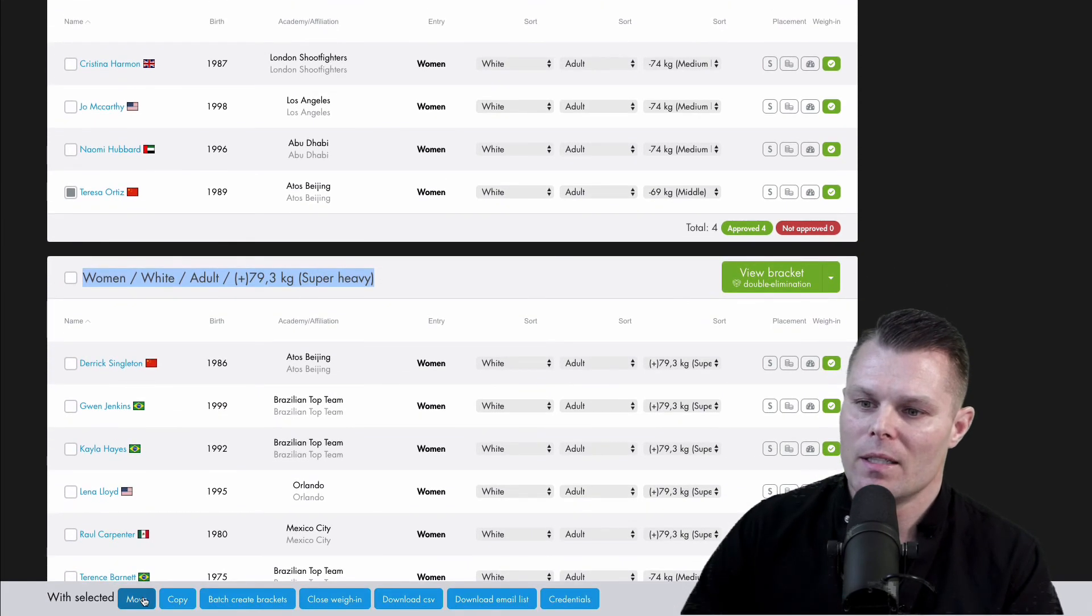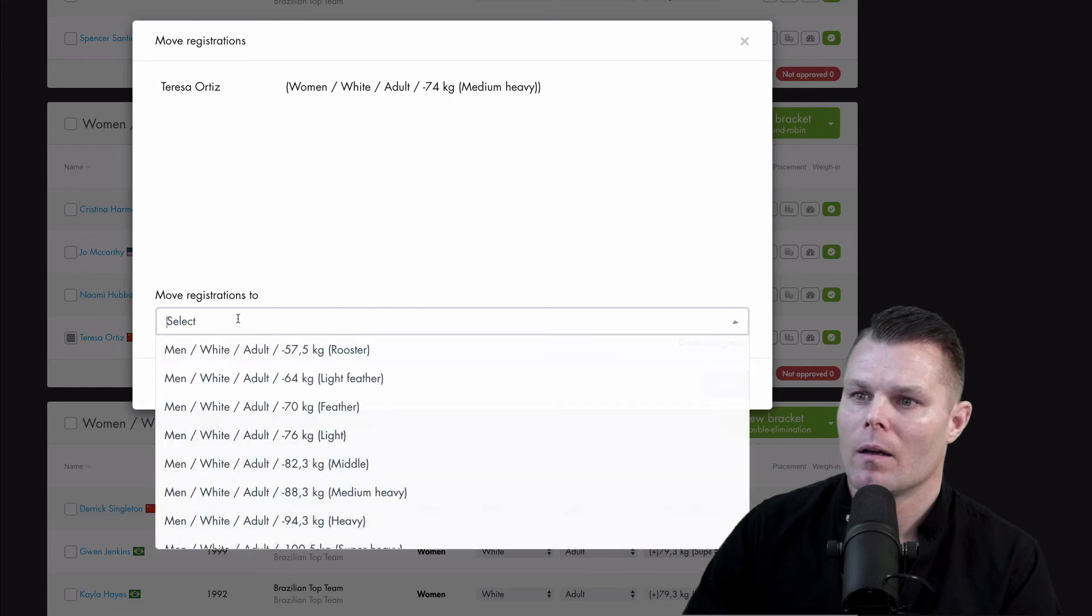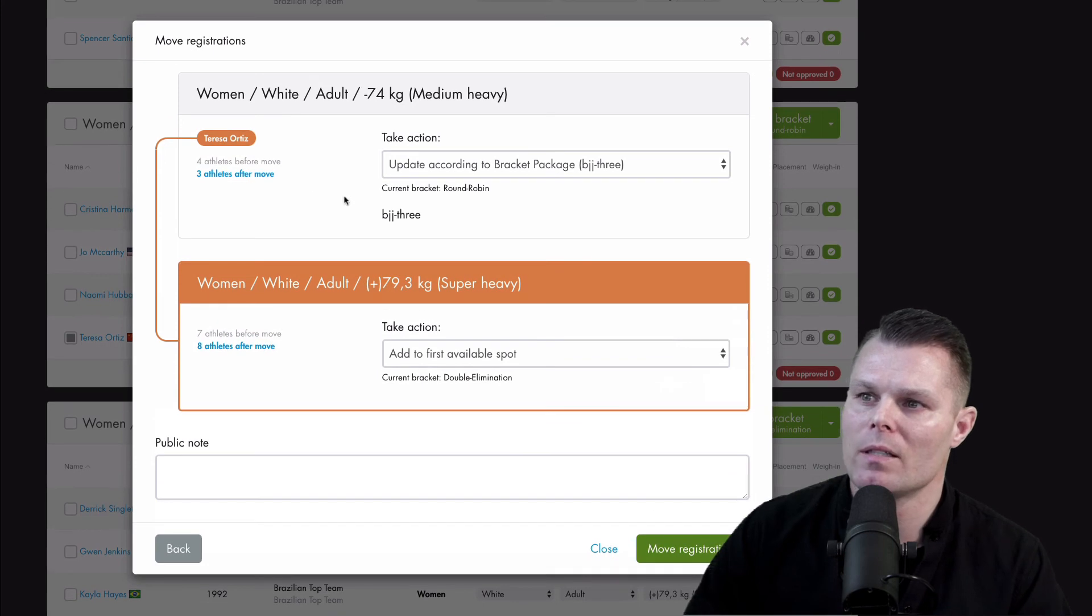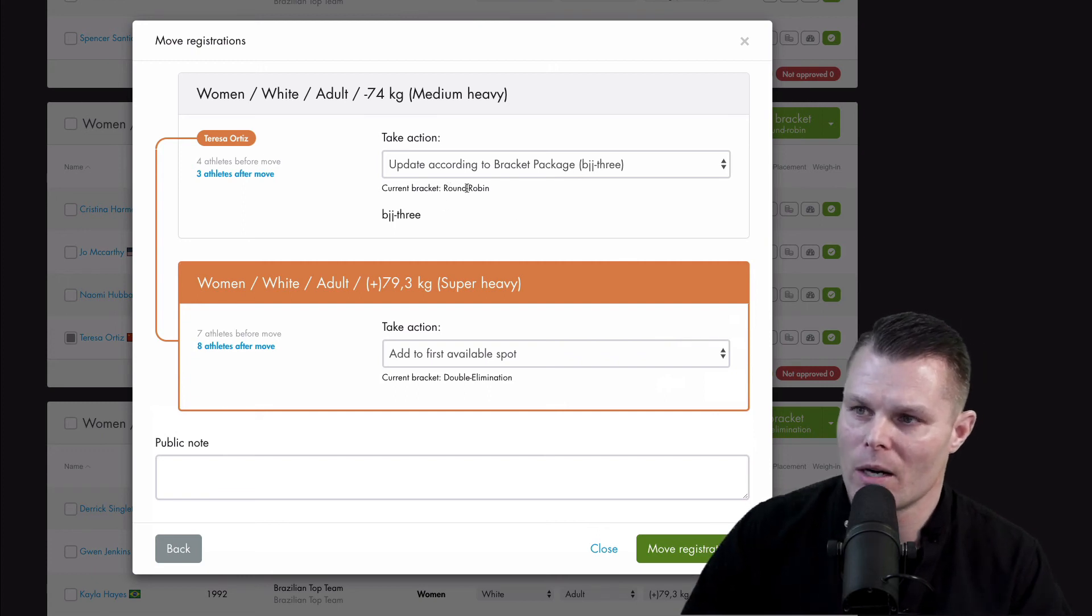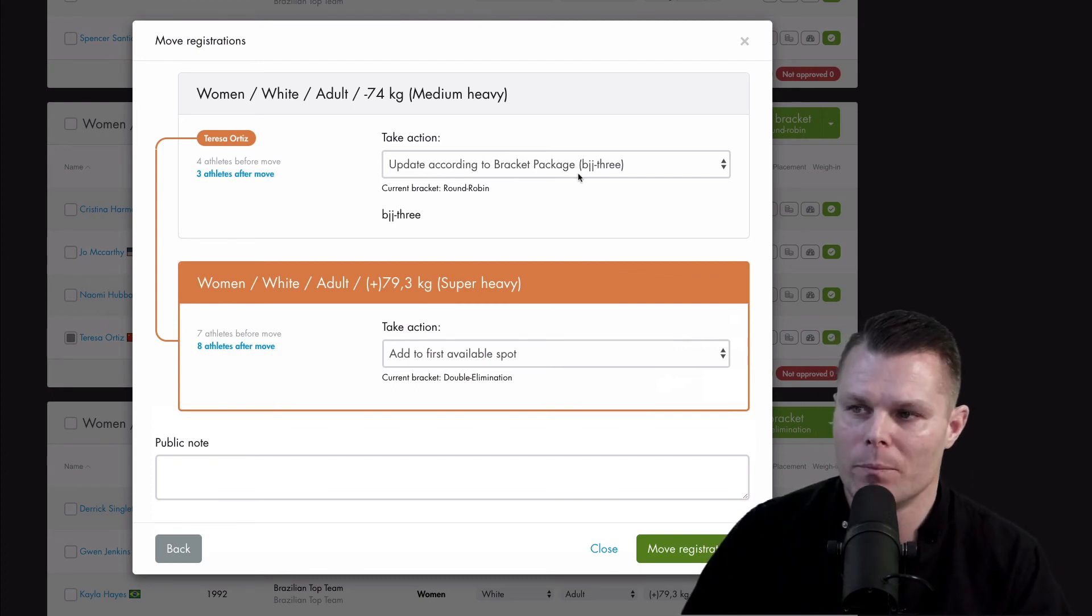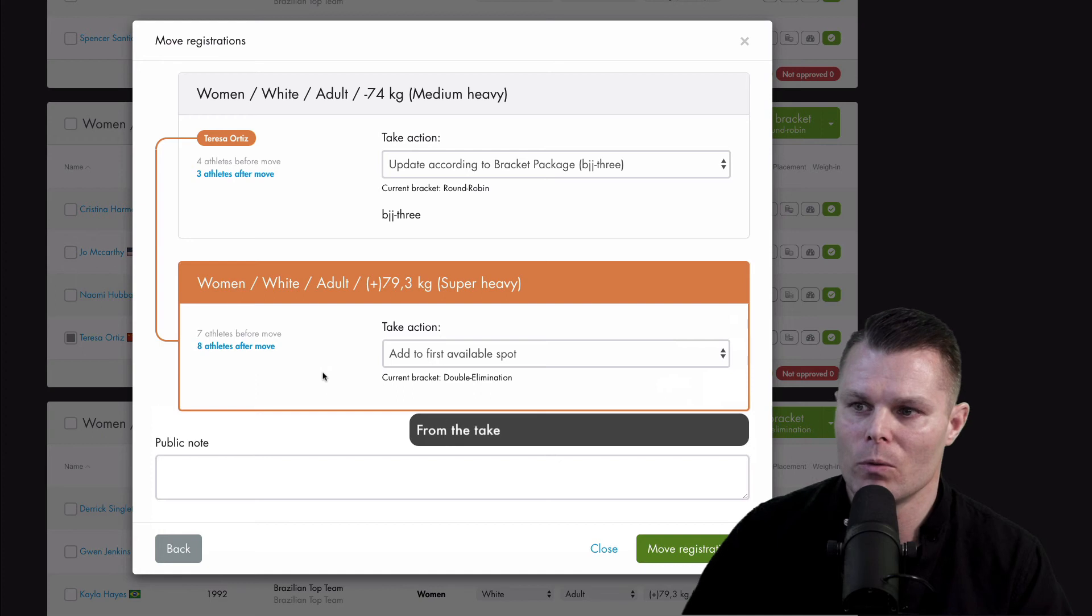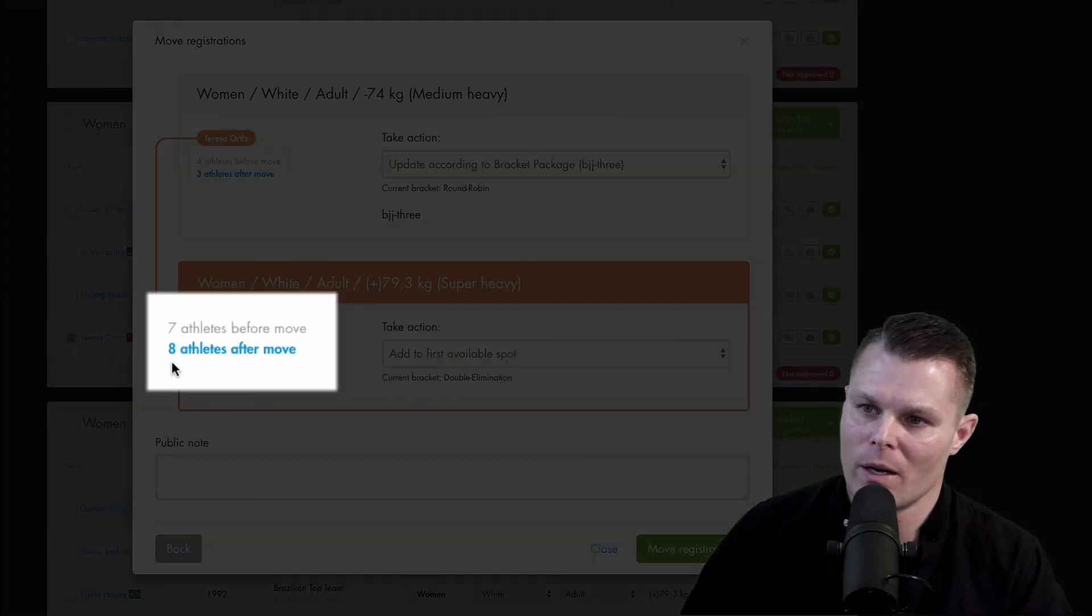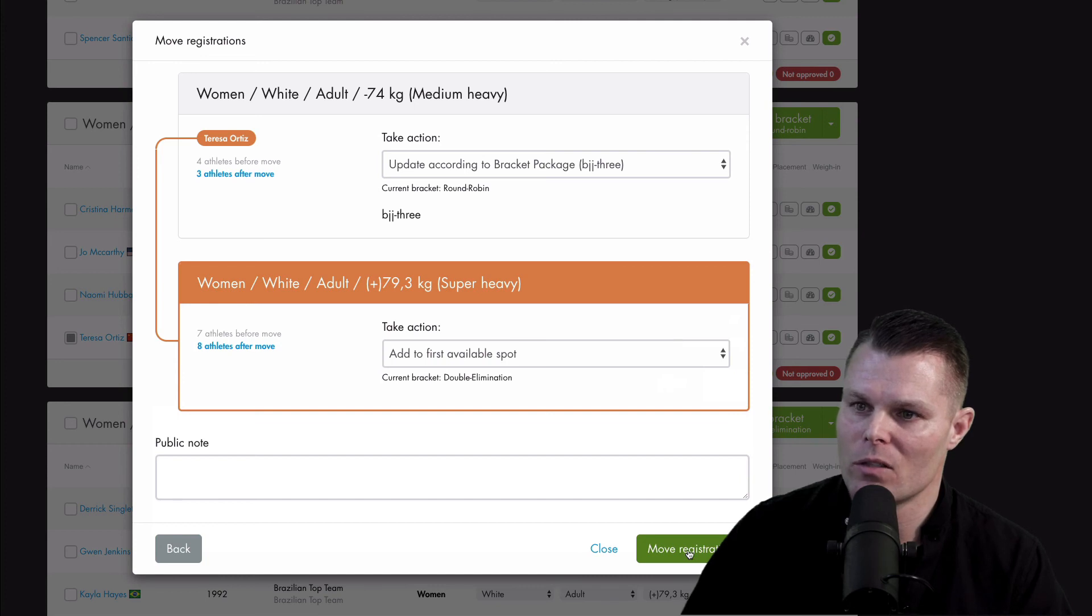So it makes it easier for me to find that group like that. And then I'll click next. And now you can see that this old group that Teresa is in will now go from a current bracket is round robin. But update according to bracket package, it will now become a BJA three bracket instead. And the group that she's moved to, she will just be added to the first available spot. And we also even give information here that this group had seven athletes before you move and now you will have eight athletes. So just click move registrations.